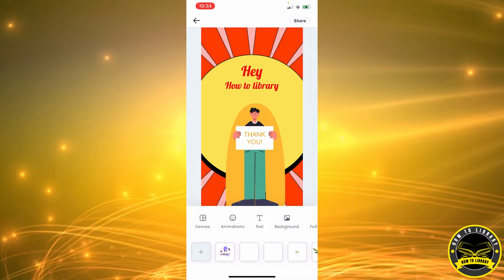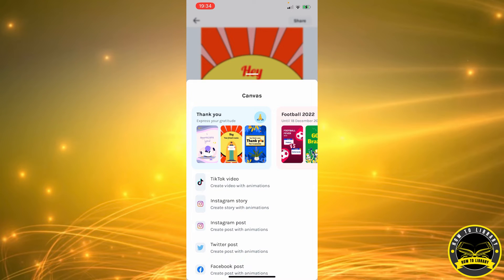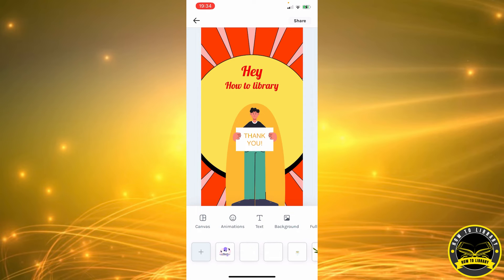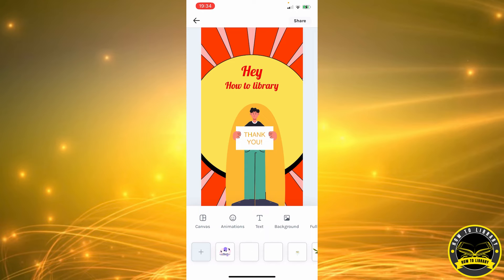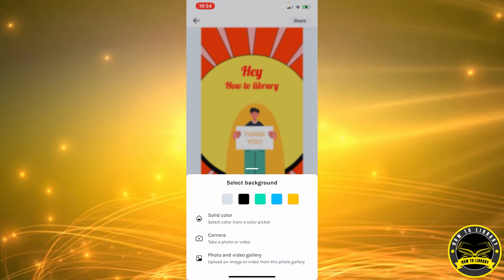You can also change the canvas. This is a story canvas, so it's a 16:9 canvas. You can change it to a 1:1 canvas, which will crop it into a square — it will be smaller. For this example, we don't want that.